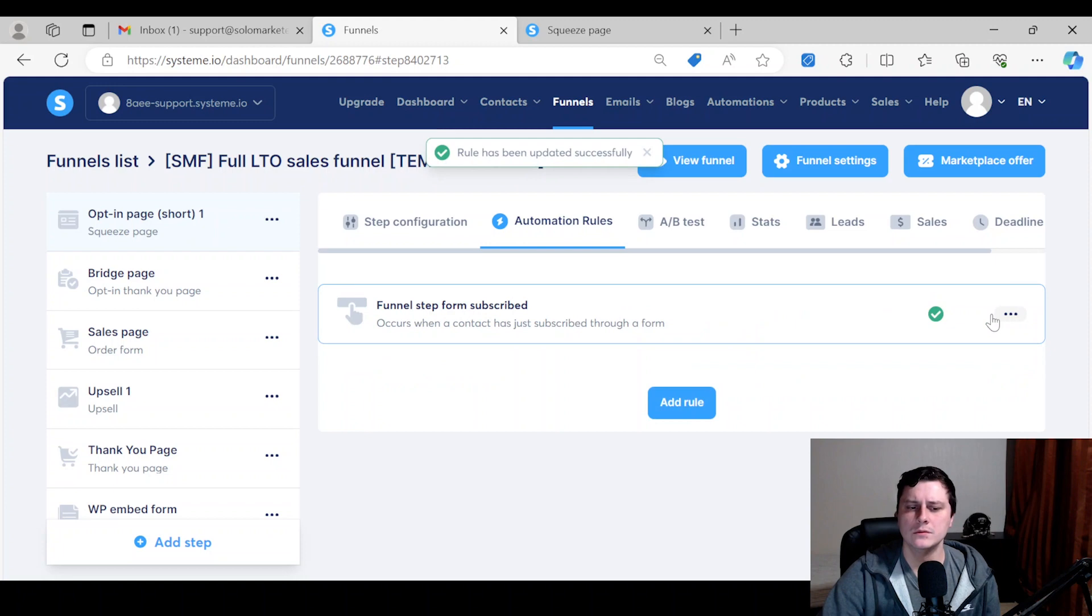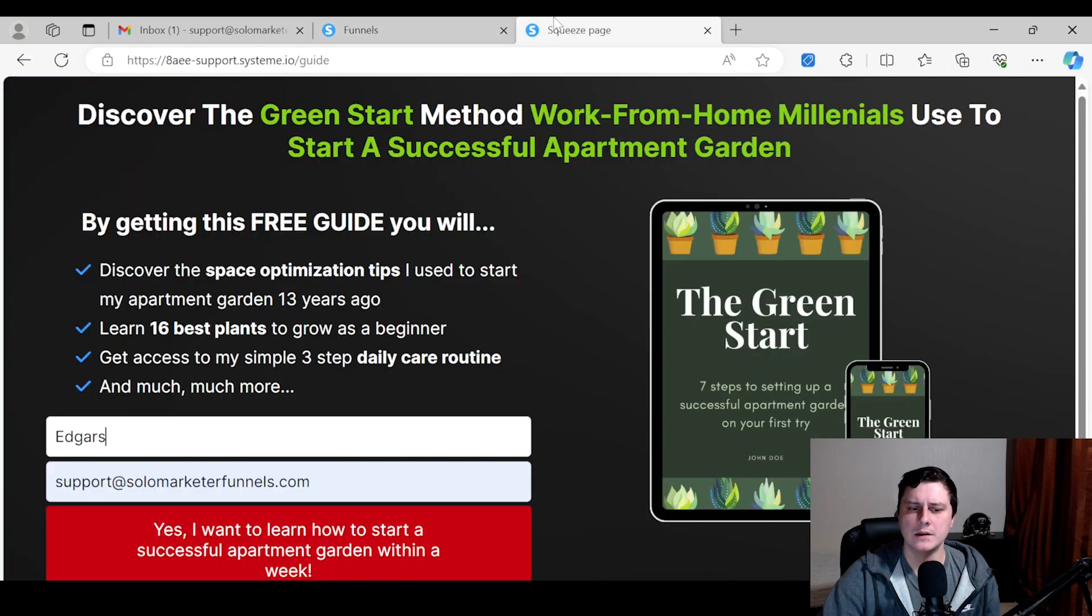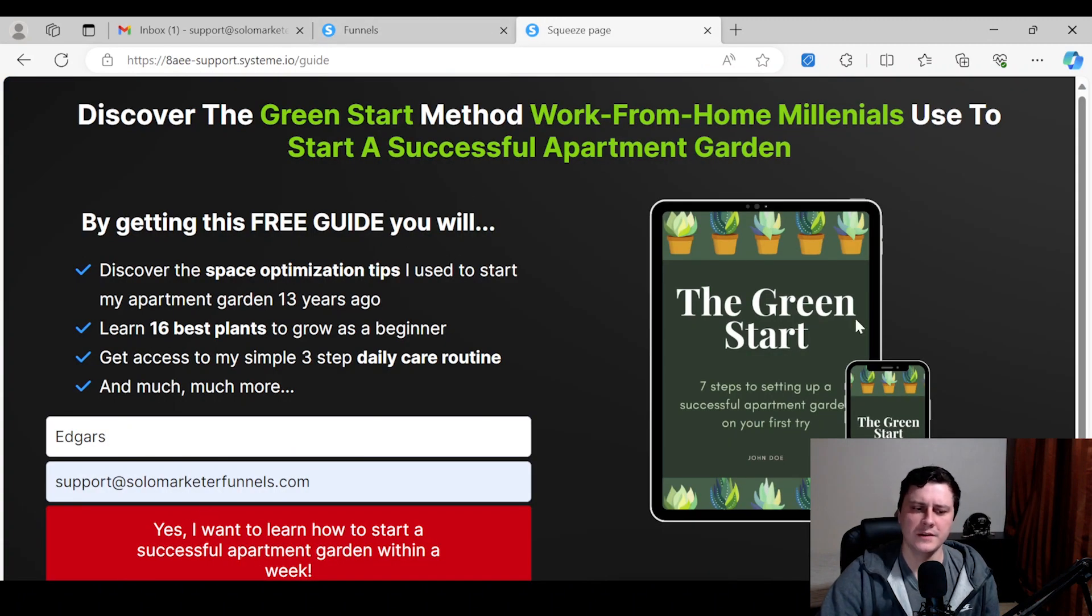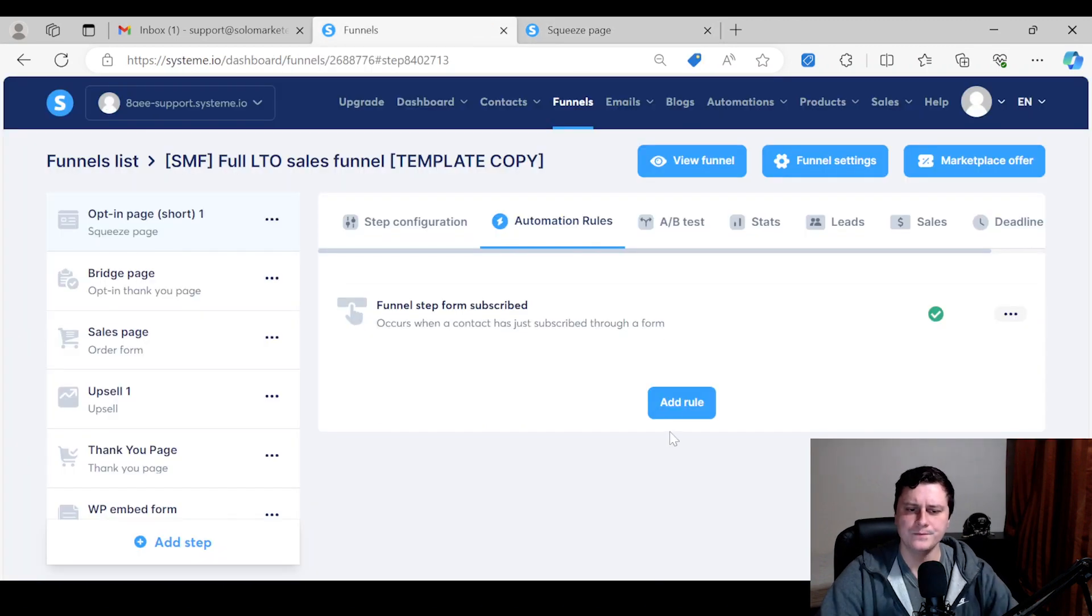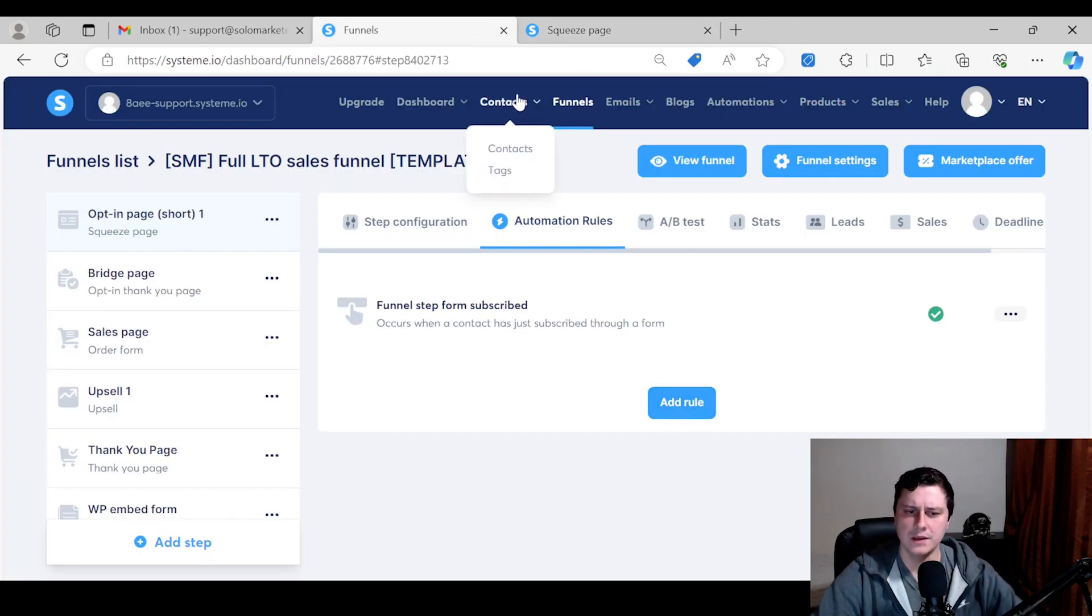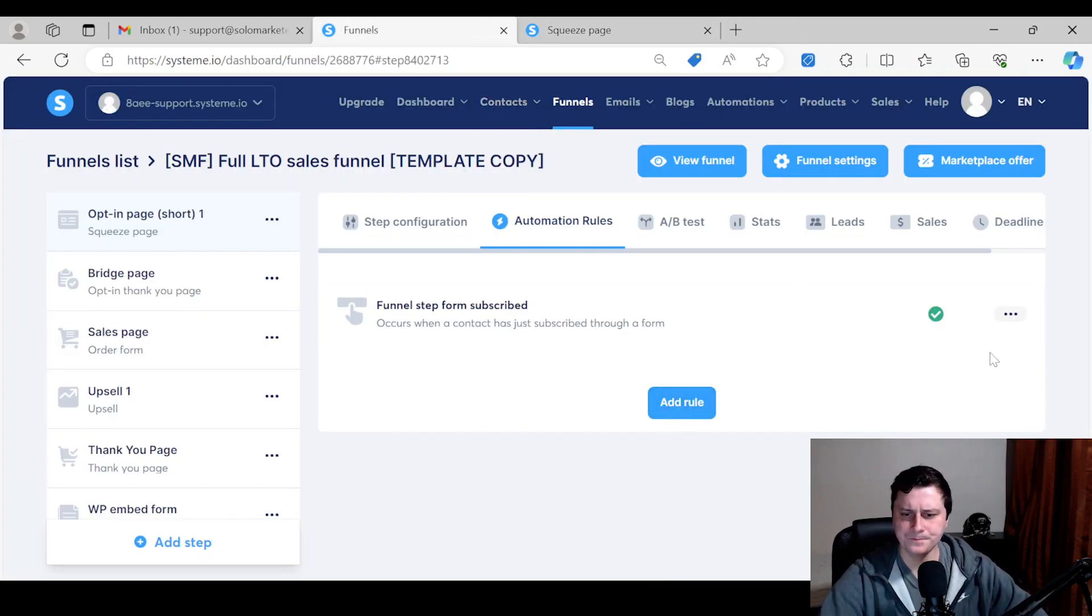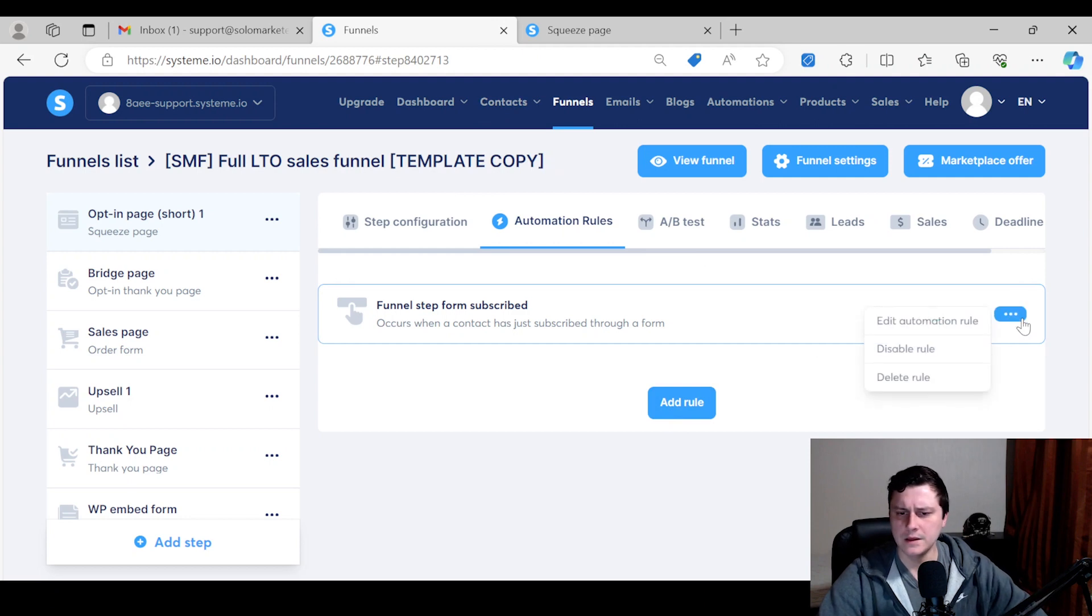Then you select that tag. There might be like 20 tags or whatever, so you just find the right one. In this case it's this one, and save rule. Once they put in their name and email and get taken to the thank you page or confirmation page, they will get tagged, which we'll test in a second.